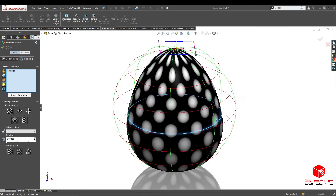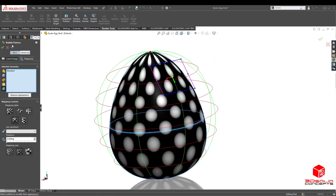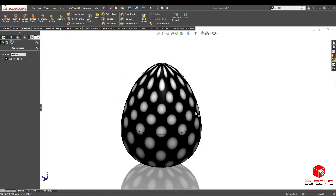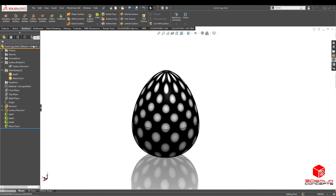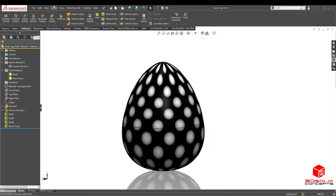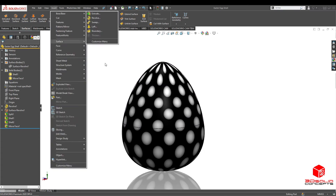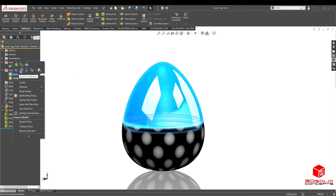You'll see the texture doesn't look too good yet, so head over to the display manager — the beach ball icon — right-click and edit appearance. Go to basic mapping, turn sphere on, and this sphere mapping is gonna give it a better look. Press OK. Let's quickly save, because the next thing might bog down the computer. Then go to insert features — actually, we're gonna use another tool. Right-click and you'll see 3D texture.